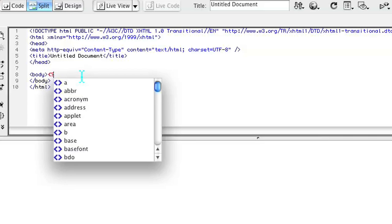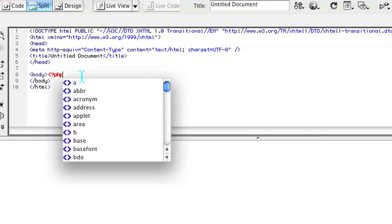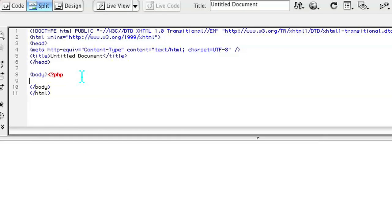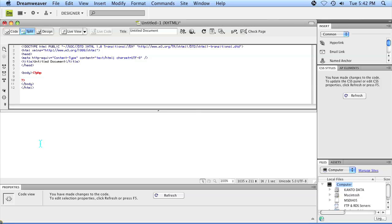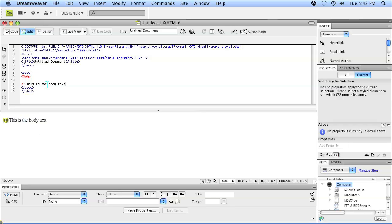You can see that because if I put a PHP tag in here, it shows up as red on Dreamweaver's code. I put the split option so you can see what's going on every time I make a change. So if I put this as the body text, that change will show up on top where you see the code.